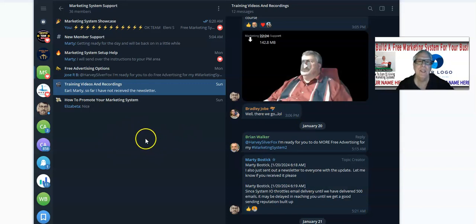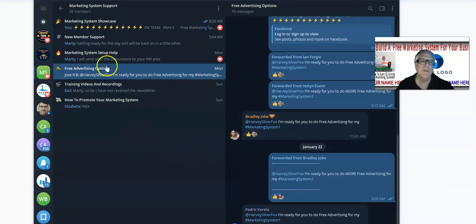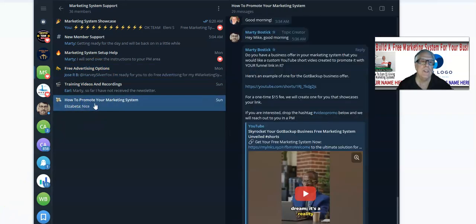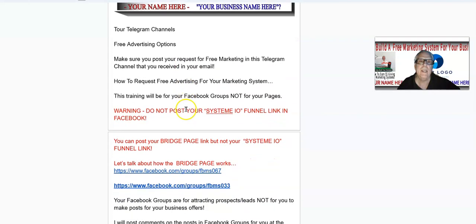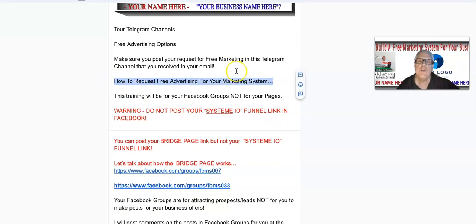Free advertising options — in this lesson we're going to be focusing on this channel here. You're going to find the training videos and recordings over here, and chances are I'm going to be placing this training video over here as well. Free advertising options is where you're going to learn how to promote your marketing systems.